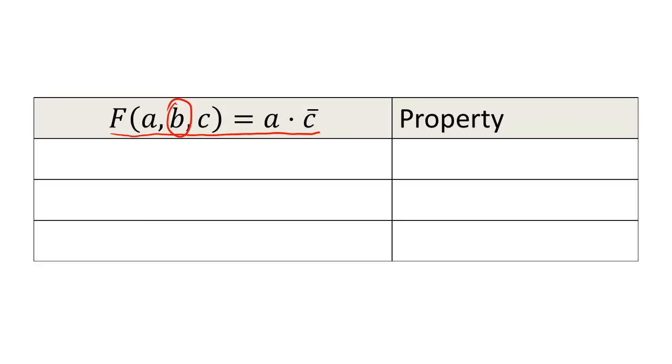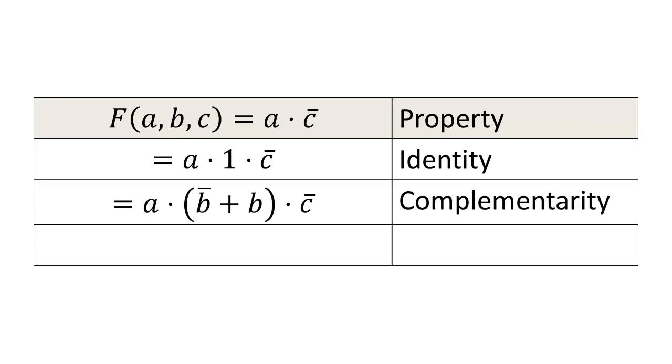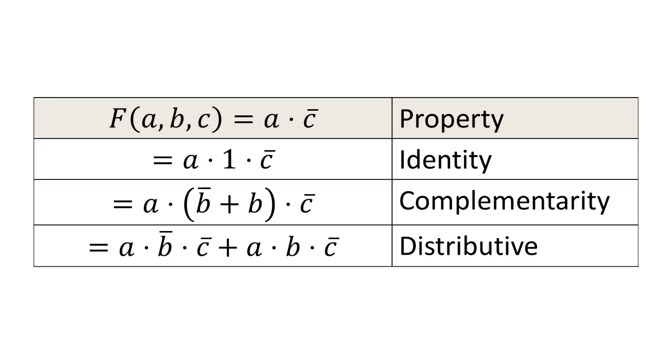First, we AND a 1 to the expression with the identity property. Second, we change the 1 into the missing variable ORed with its complement. Finally, we use the distributive property to create our minterms and our canonical expression.